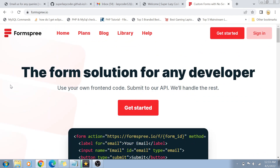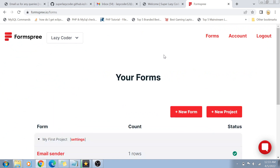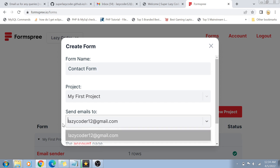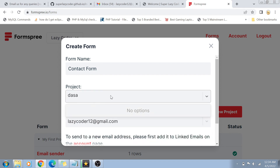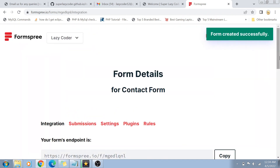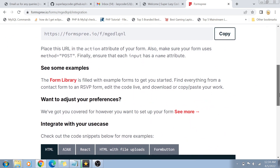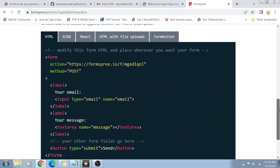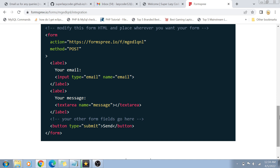This is a form solution for any developer, as written on their site. Click on Sign In — I already have an account, but if you don't, you'll need to register. Then click on New Form and, for example, give it a name like 'Contact Form.' Enter the email address you want submissions sent to. This is my first project, so I'll just click on Create Form. You can see the form is actually created.